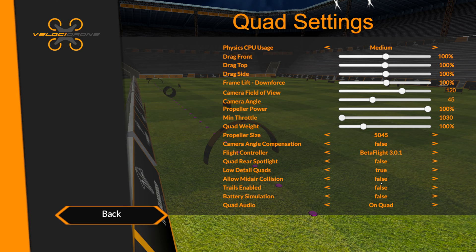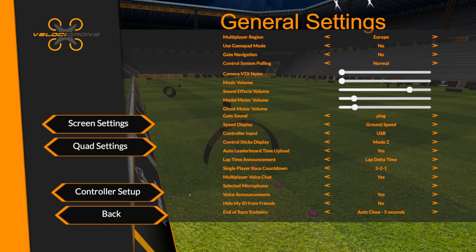Quad rear spotlight should be false, low detail quads true. Collision you can set to whatever you want — there's no performance impact. Trails enabled should be set to false because that will cause an impact in multiplayer; you can turn it back on if you discover your machine is running okay. Battery simulation is up to you — there's no performance impact from running it. Then quad audio on the quad — that's all of the settings.